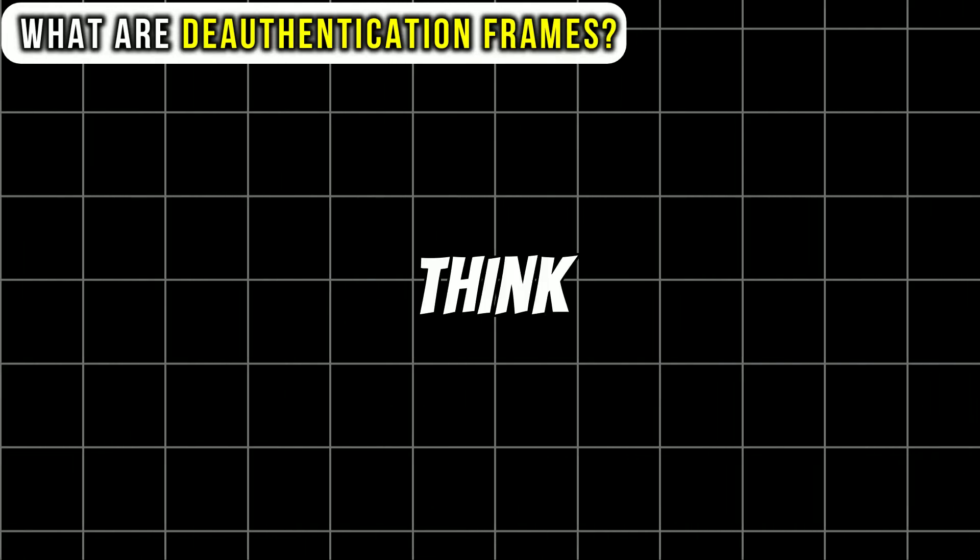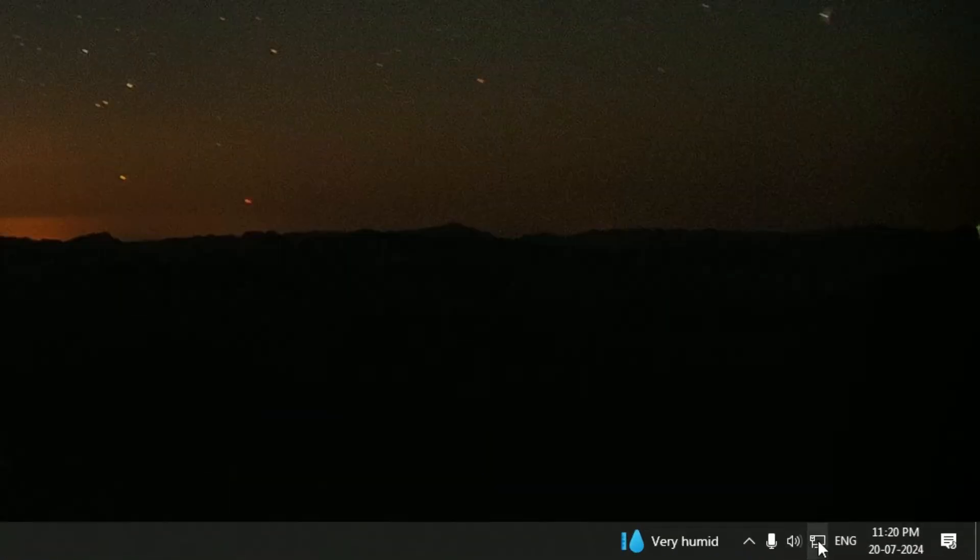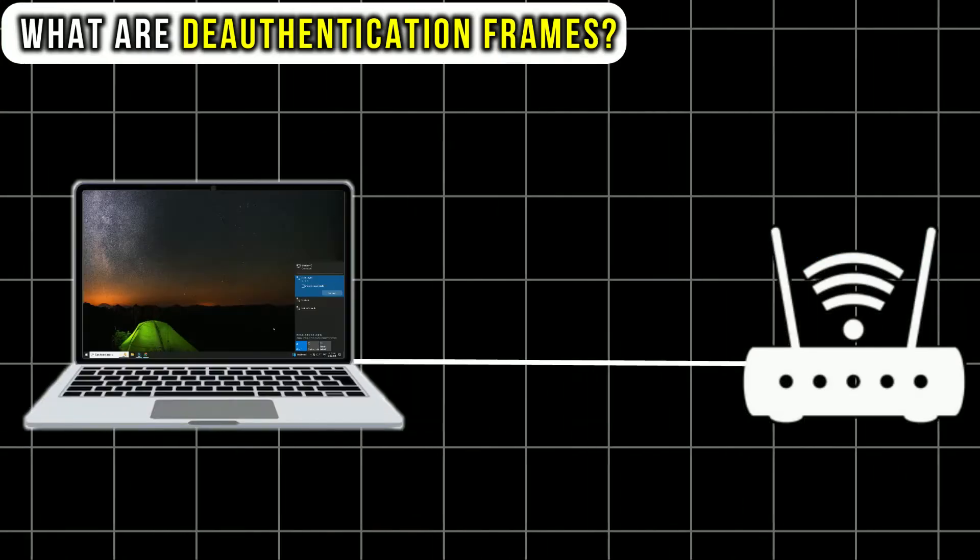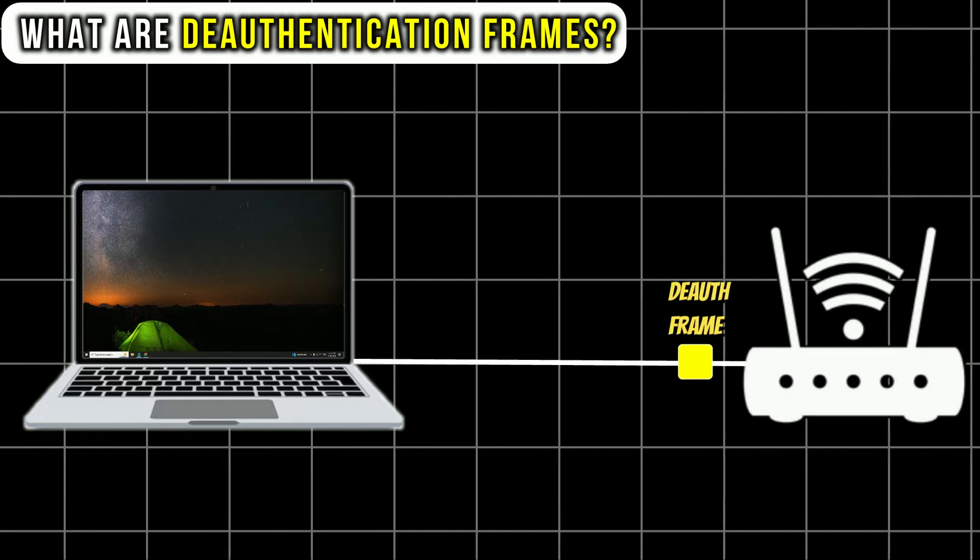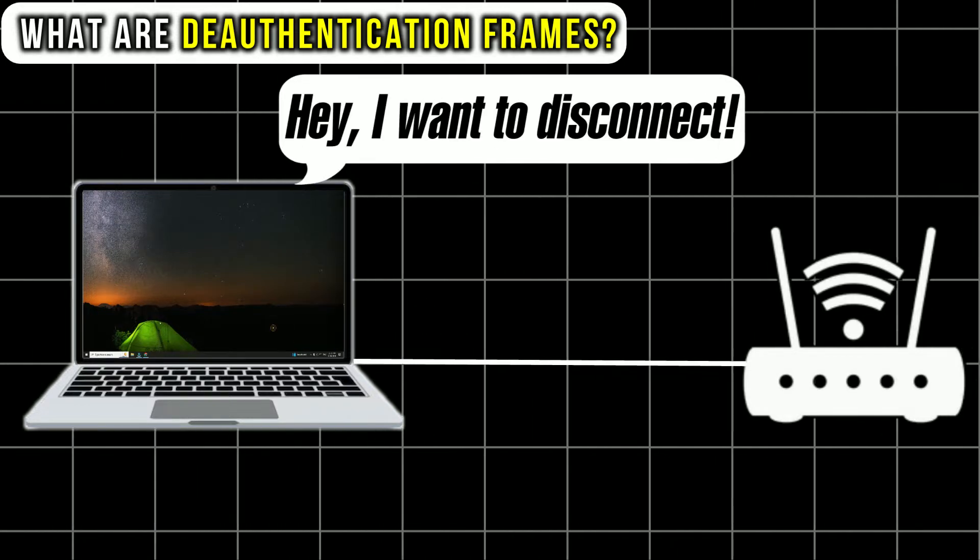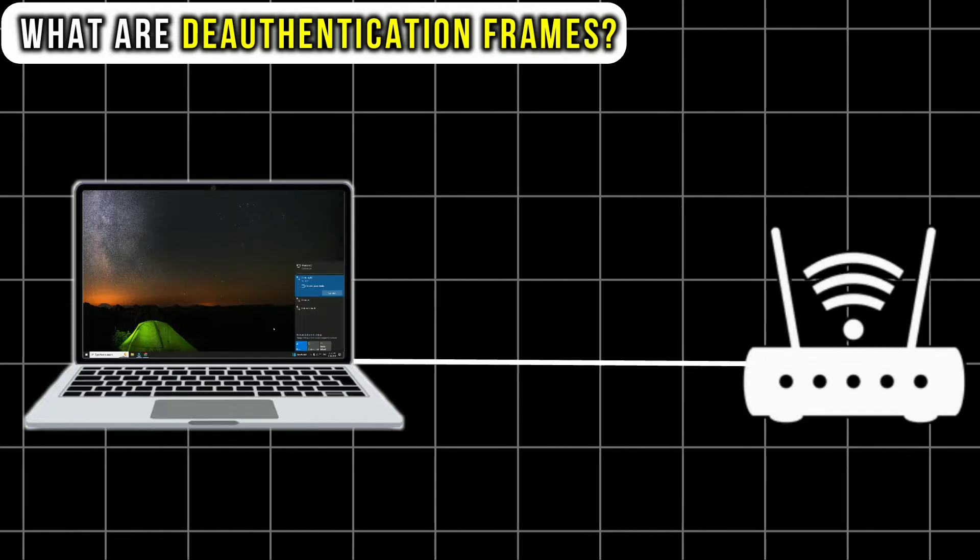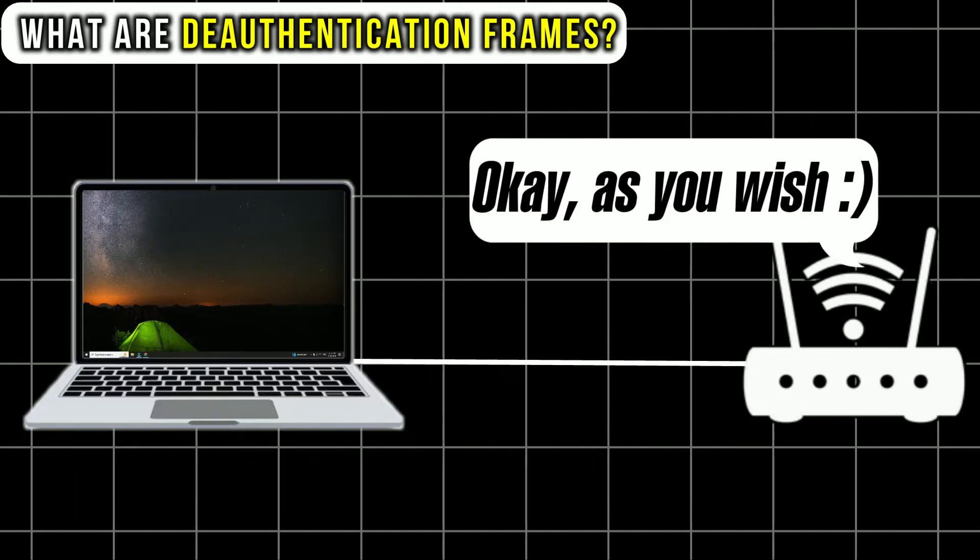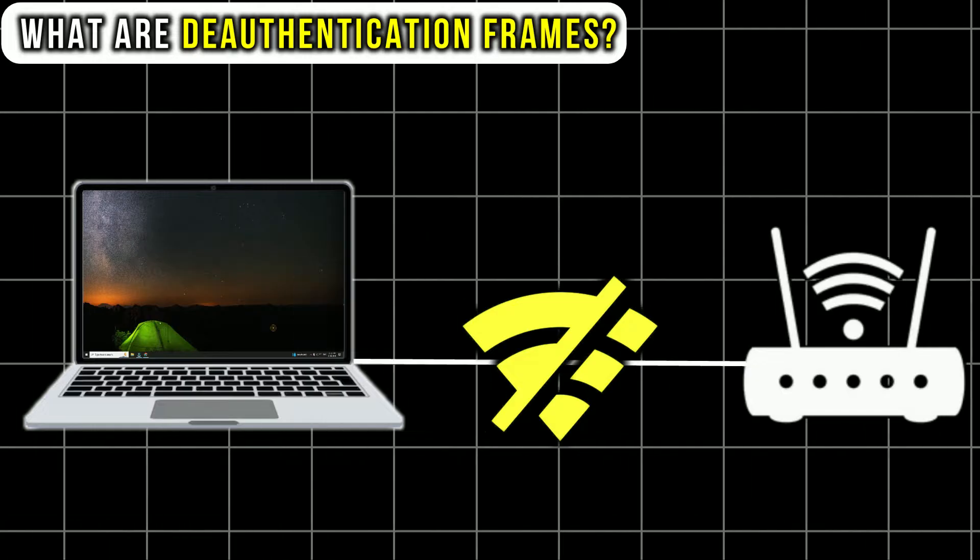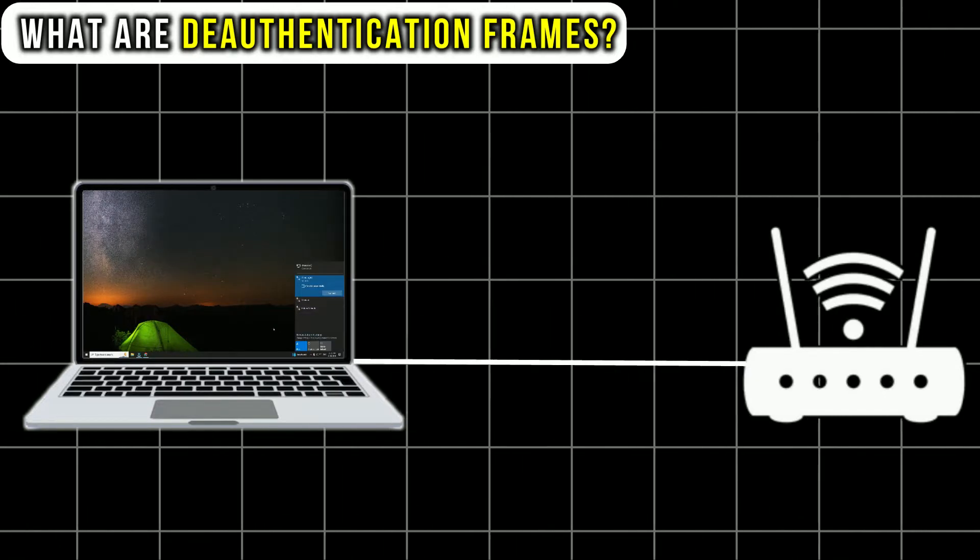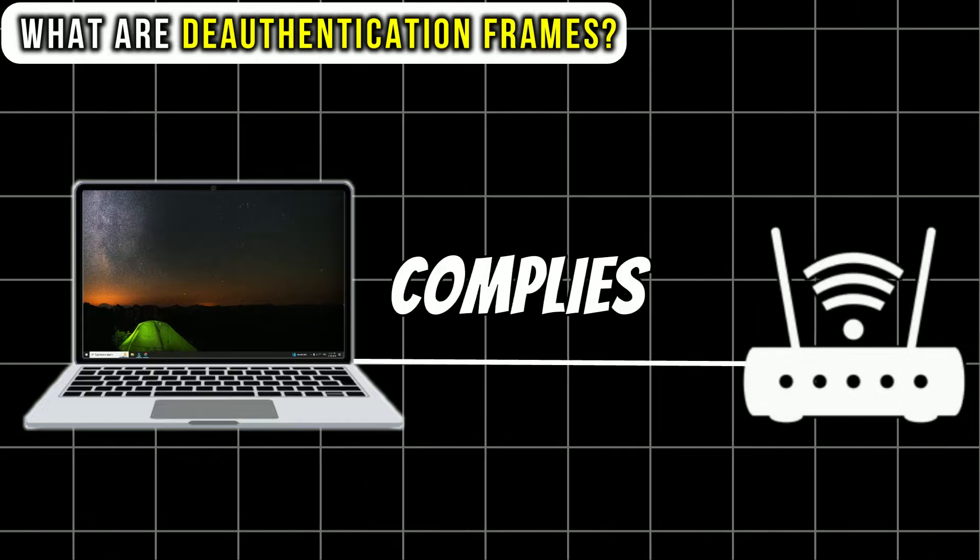Think about it like this. When you manually disconnect from a Wi-Fi network on your PC, your PC sends a deauthentication frame to the router saying, hey, I want to disconnect. The router then says, okay, as you wish and the connection is terminated. It's like a PC telling the router to disconnect and the router just complies.